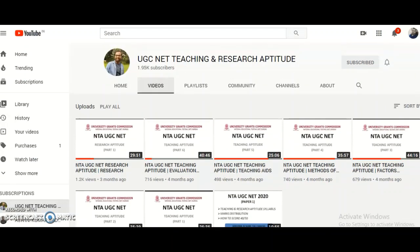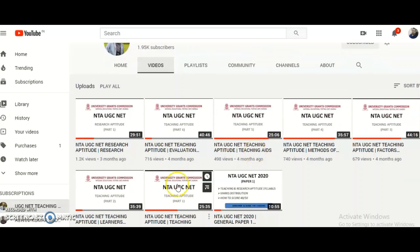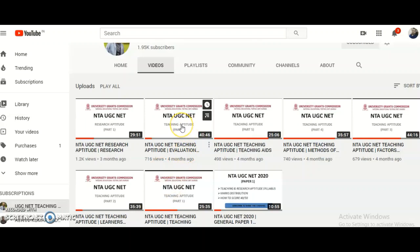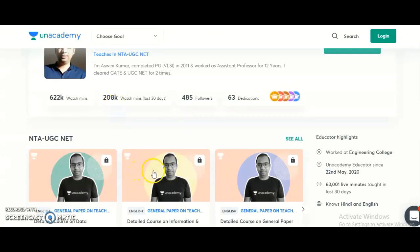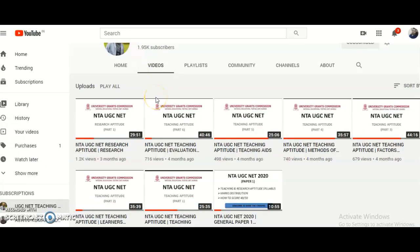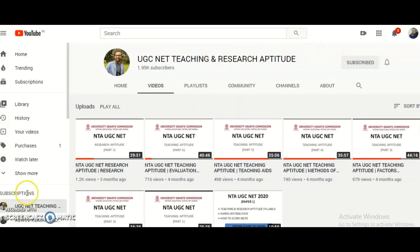To check how I teach UGC NET Paper 1 (Teaching and Research Aptitude), visit my official YouTube channel link, also provided in the description box. I have completed the full Unit 1 on Teaching Aptitude in six parts, which will serve as a reference for my teaching approach. By reviewing the Electronic Science content on the Unacademy app and the YouTube channel, you can decide whether to take the subscription plan.